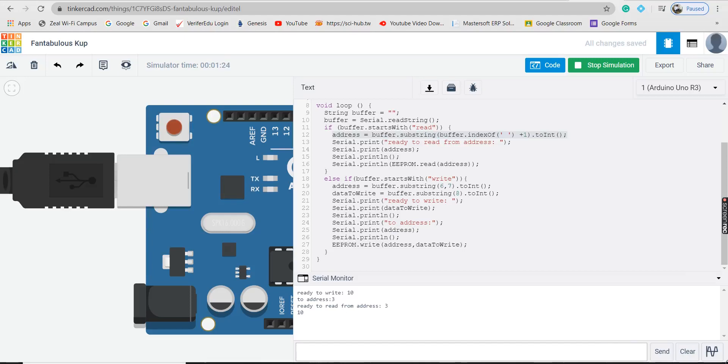Hello friends, I am Chaitanya Deshpande. In this video, we will see the sketch that allows a user to access data in EEPROM using serial monitor.